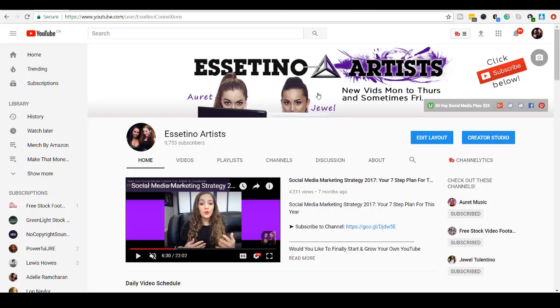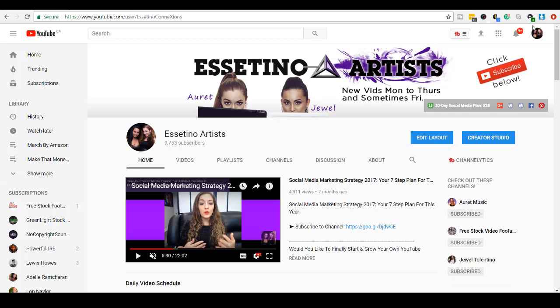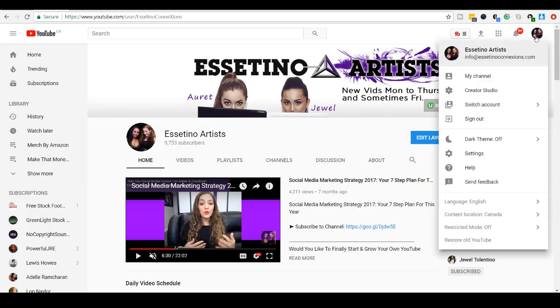Alright, so I'm here on our YouTube channel right now, and that's me. So to get to your playlist, there's a couple of different ways, but this is how I like to get to it. When you are signed into your YouTube channel, in the top right corner, you just click that and you head to Creator Studio.